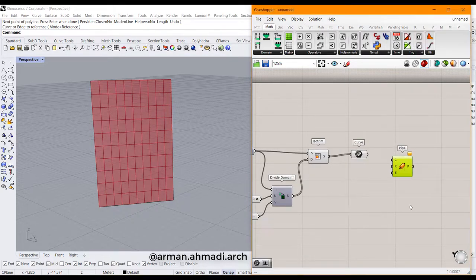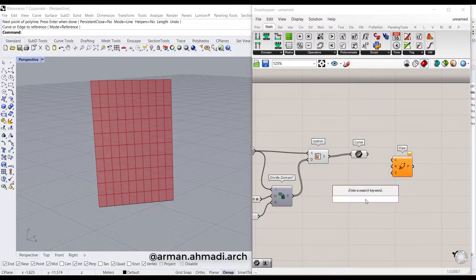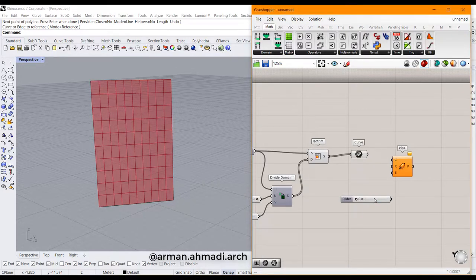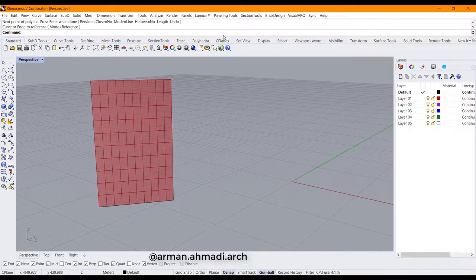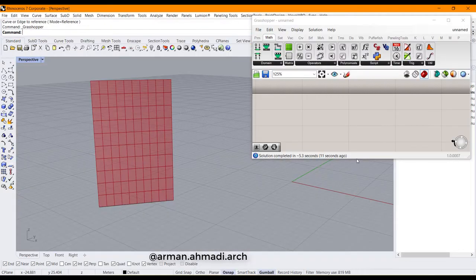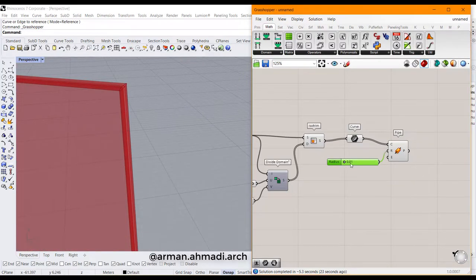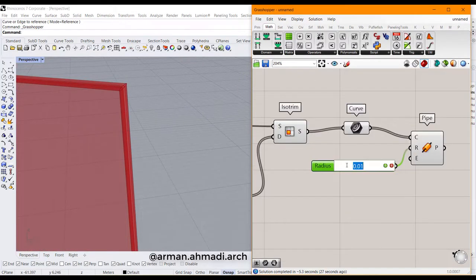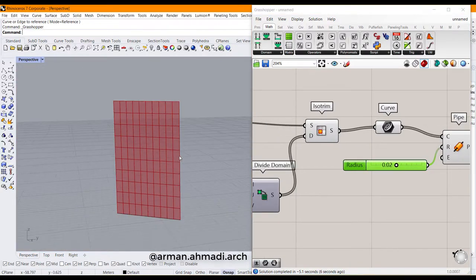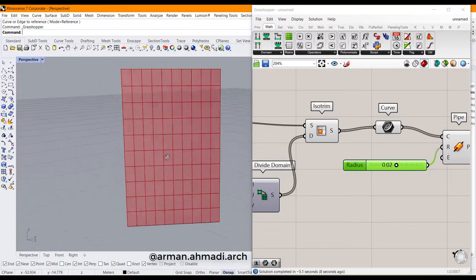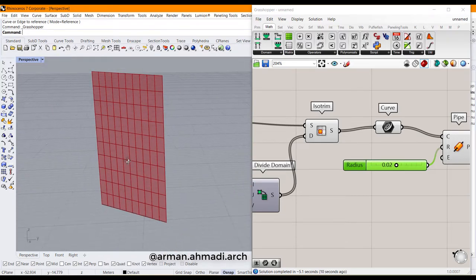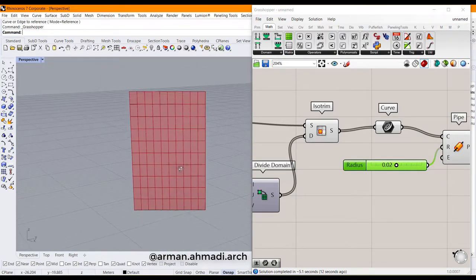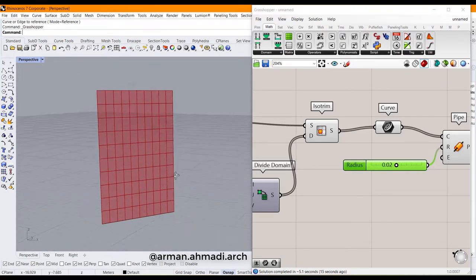Define the radius of these pipes first. For example, 0.01 double dot 0.03. That's it, and you have created your storefront panels and its frames. This is one way that you can create the storefront.